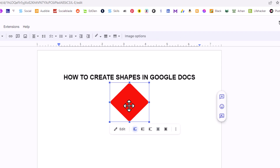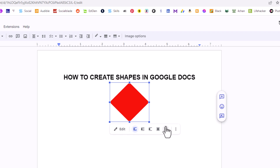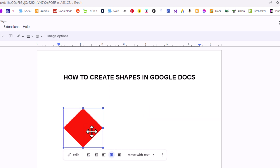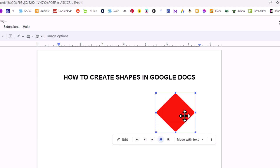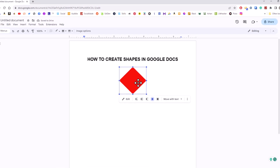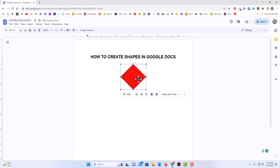There is my shape. I'm going to left-click on it to select it. To move your shape anywhere on your document, go to the bottom and you can click either Behind Text or In Front of Text — I'll choose Behind Text. Now I can move and resize my shape anywhere. That is how to insert a shape into Google Docs. Thanks for watching.